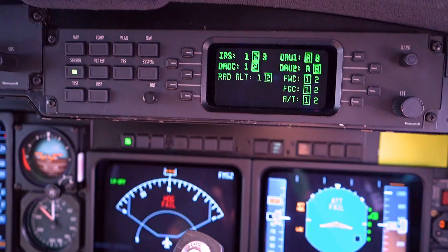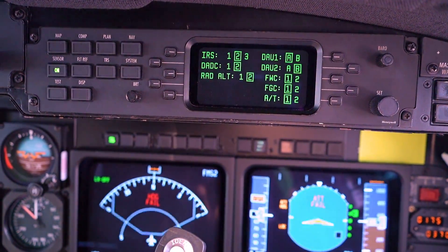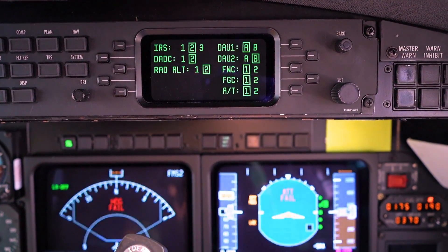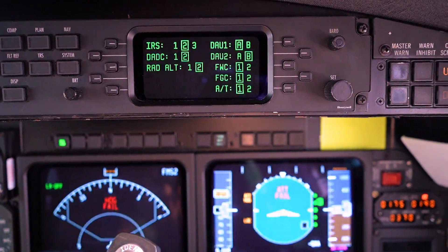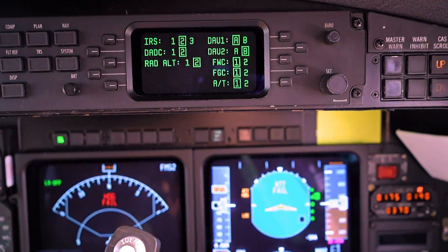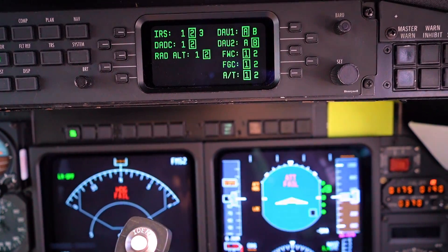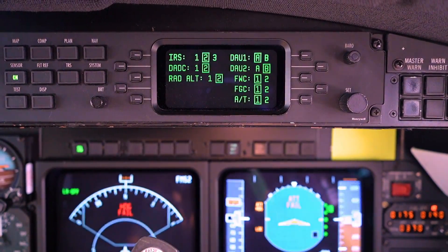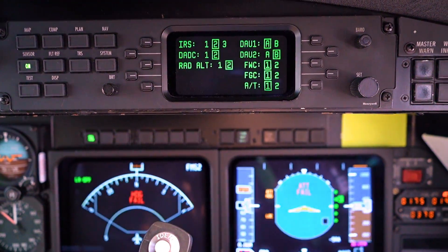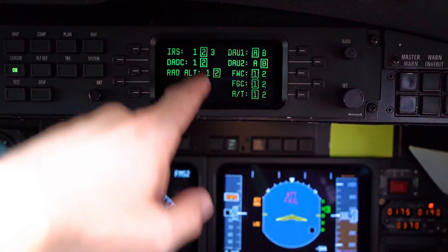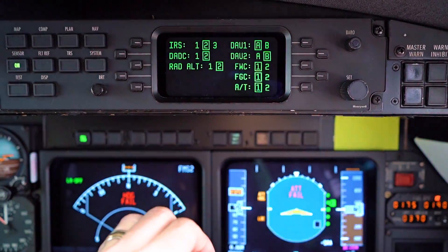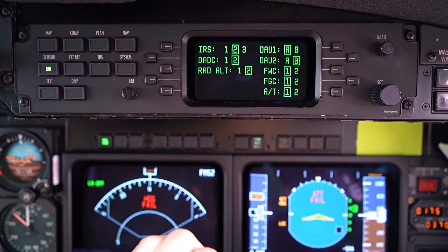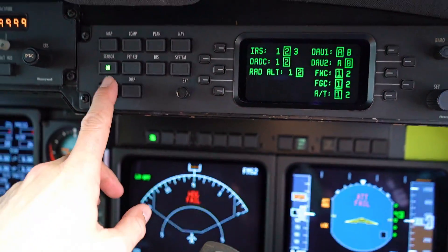The sensor section covers all the different sensors that input things for our avionics: IRSs, digital air data computer, radio altimeter, DAU one and two — which is the data acquisition unit for the engines — fault warning computer, flight guidance computer, and auto throttle computer. We have dual, sometimes triple redundancy for all of these items, so if one fails we can switch to the other. The way it works is the right seat stays on number two and the left seat stays on number one, so we can operate separately and have two different sources of information at all times.